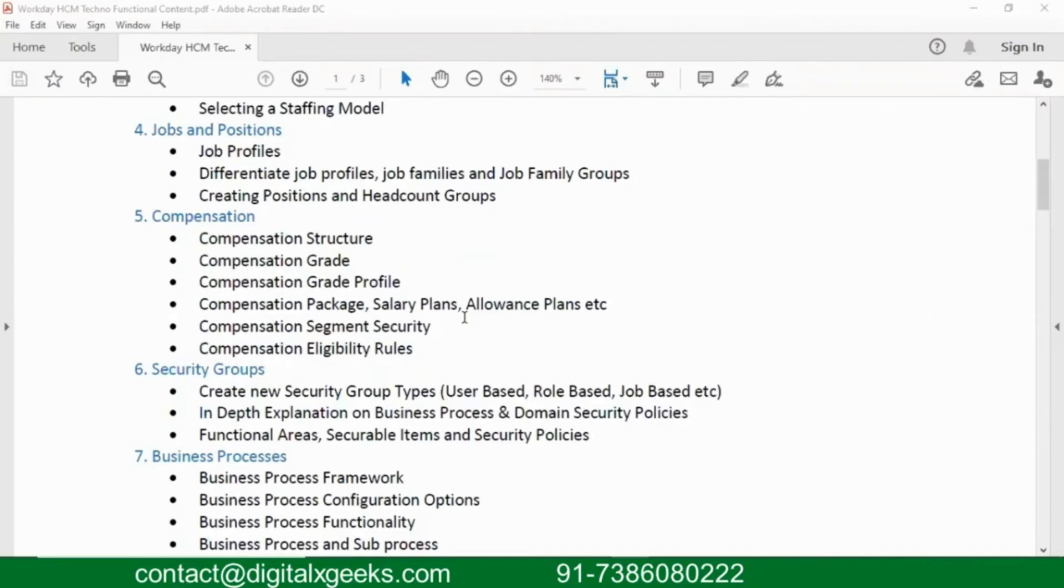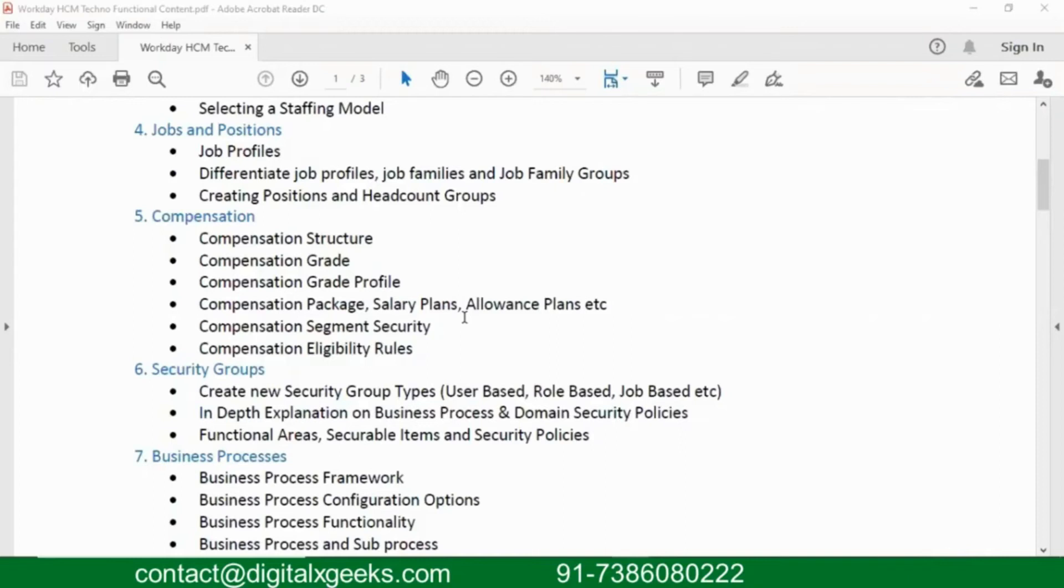We have some rules. If at all there is something like car allowance plan, only directors in the organization should get it, not everybody. Then we can write a rule. If there is something like festival bonus, then only managers in the organization should get it. We can write a rule.